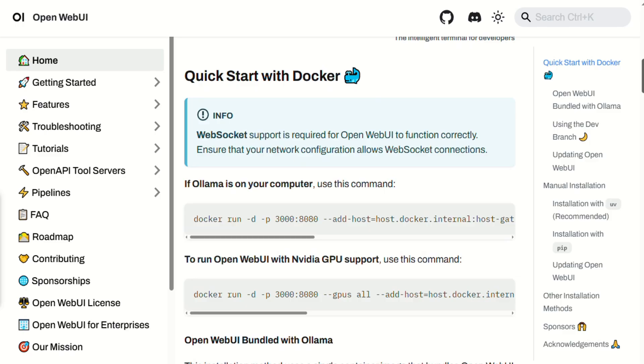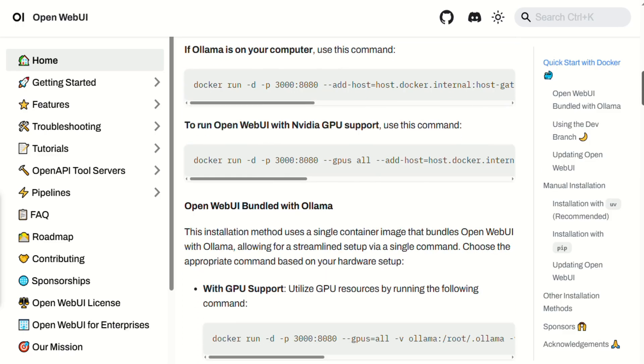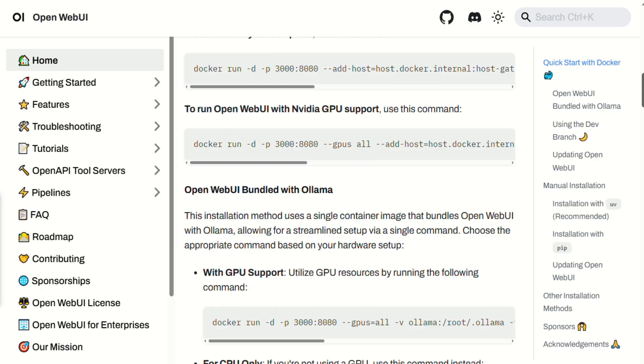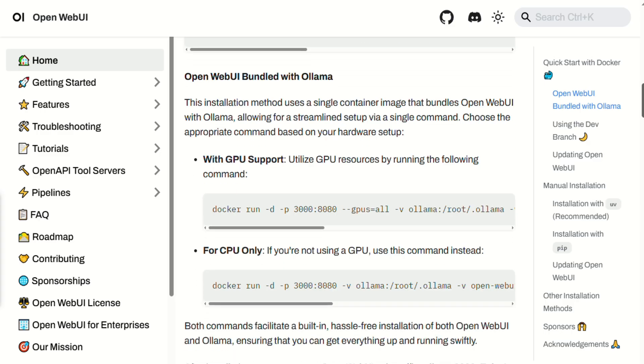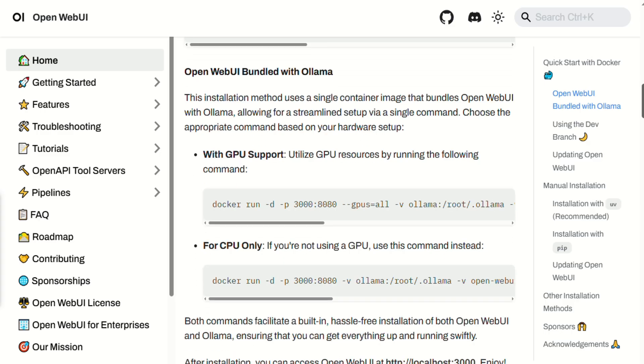From there, you can load multiple models, enable pipelines, install tools and plugins for web search, voice output, image gen, even code execution, and decide per chat which tools are active.